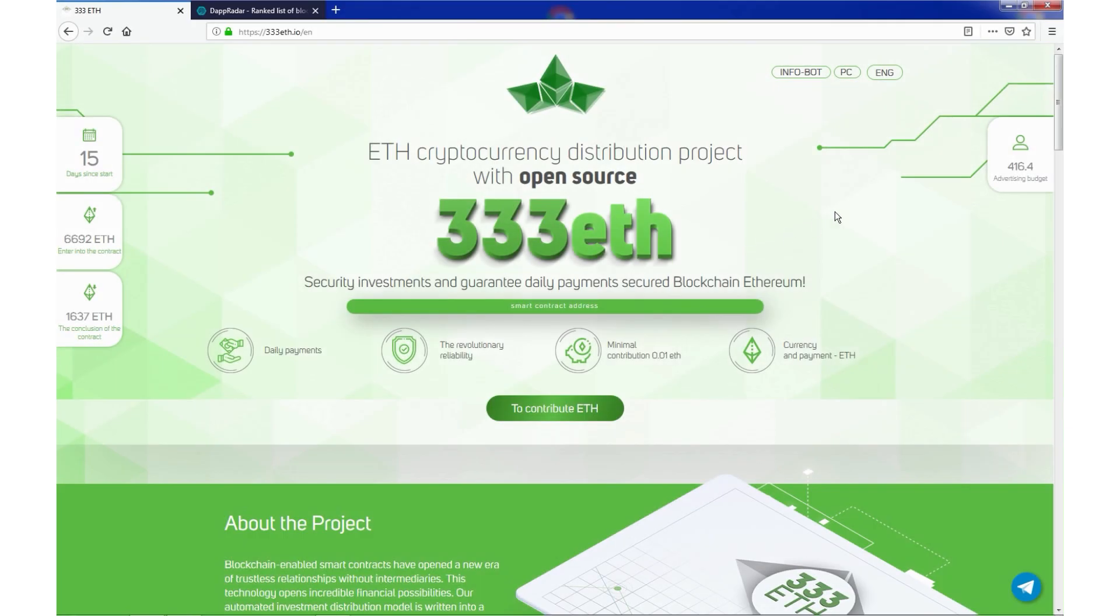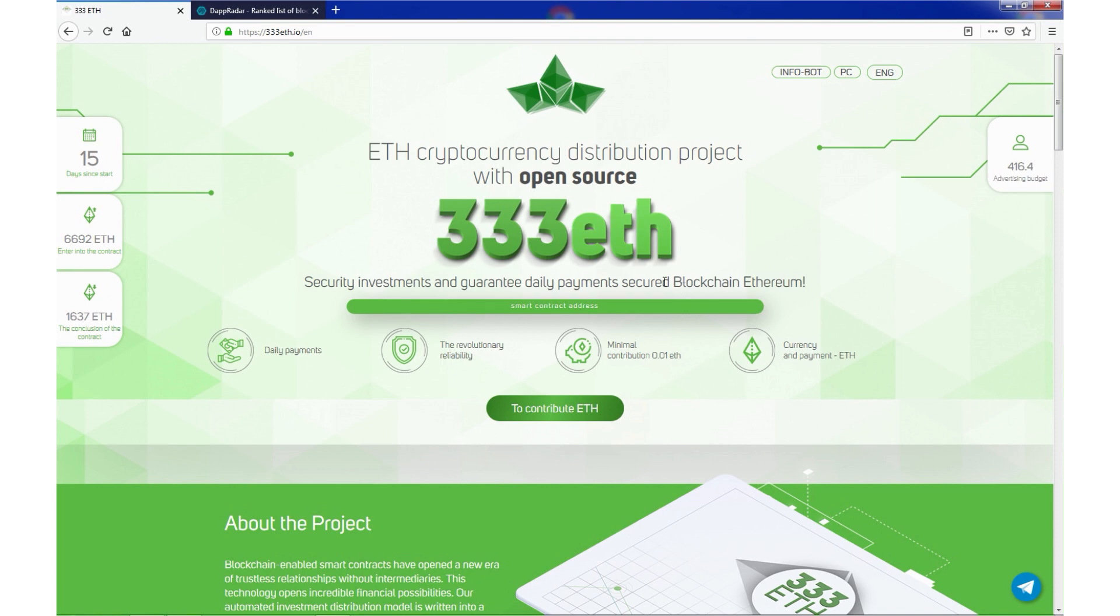Hello guys, this is CryptoRanger. In today's review we have second version of the project called 333ETH.